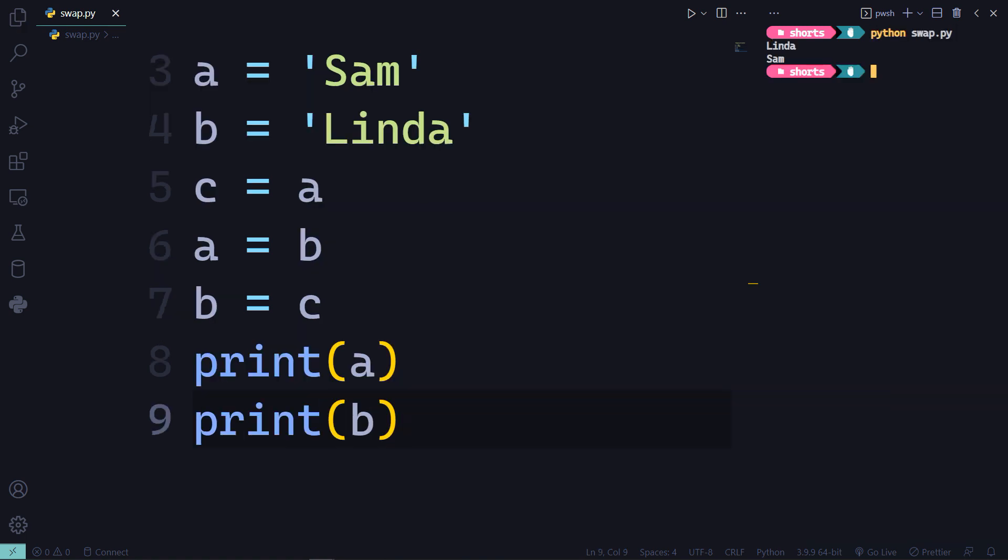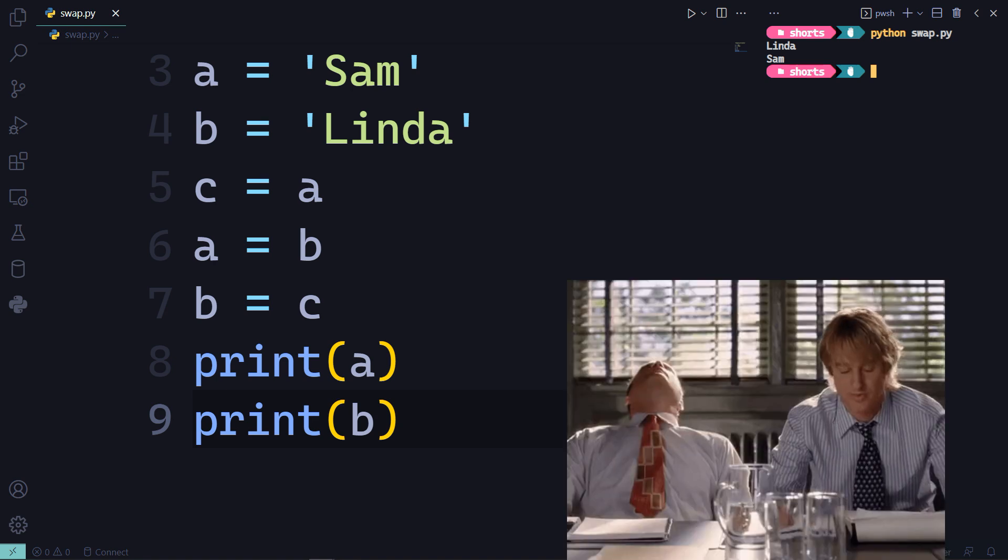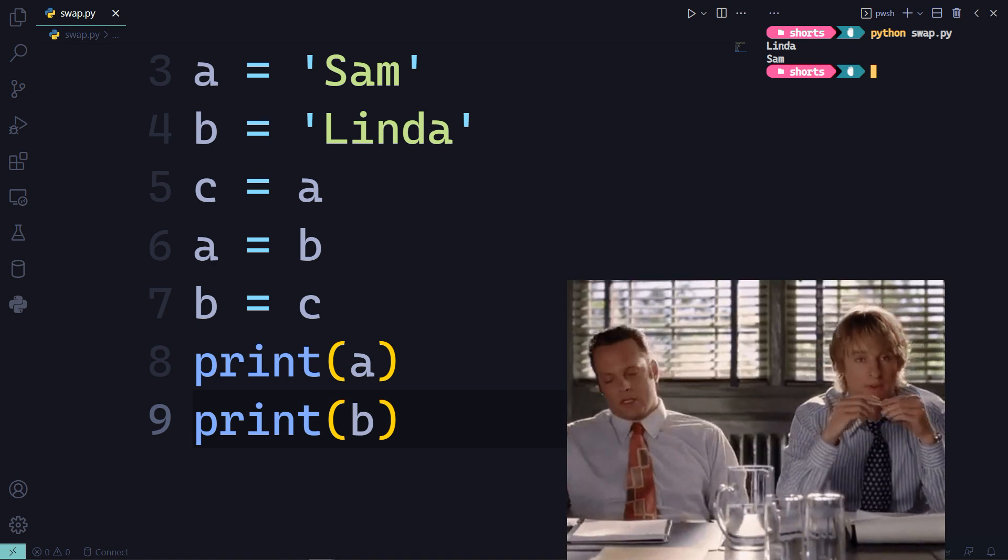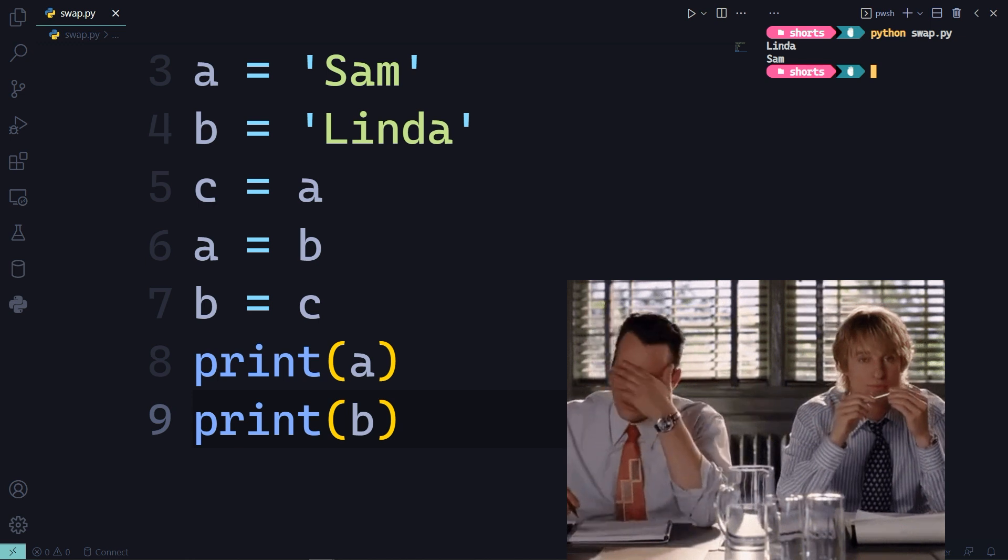Print A and B and you will have Linda in A and Sam in B as expected. This way is very tedious. Python provides a much better way for swapping.